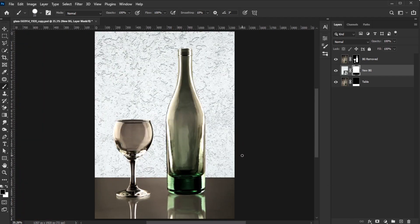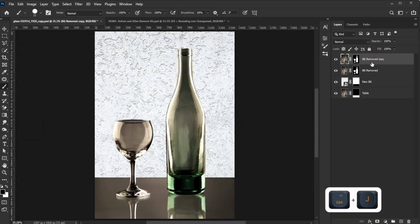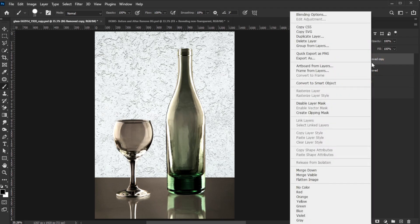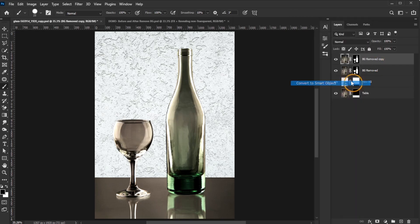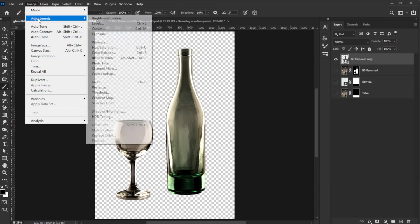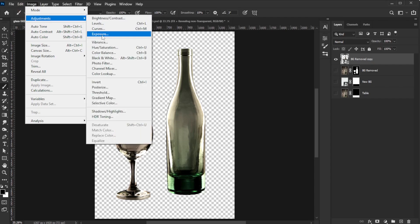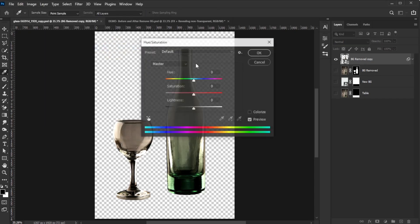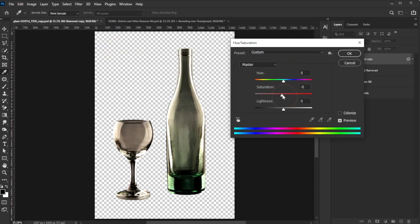Next, duplicate the object layer, convert the copy to a smart object, and temporarily turn off all layers beneath it. Go to Image, Adjustments, Hue Saturation, and decrease the saturation all the way.